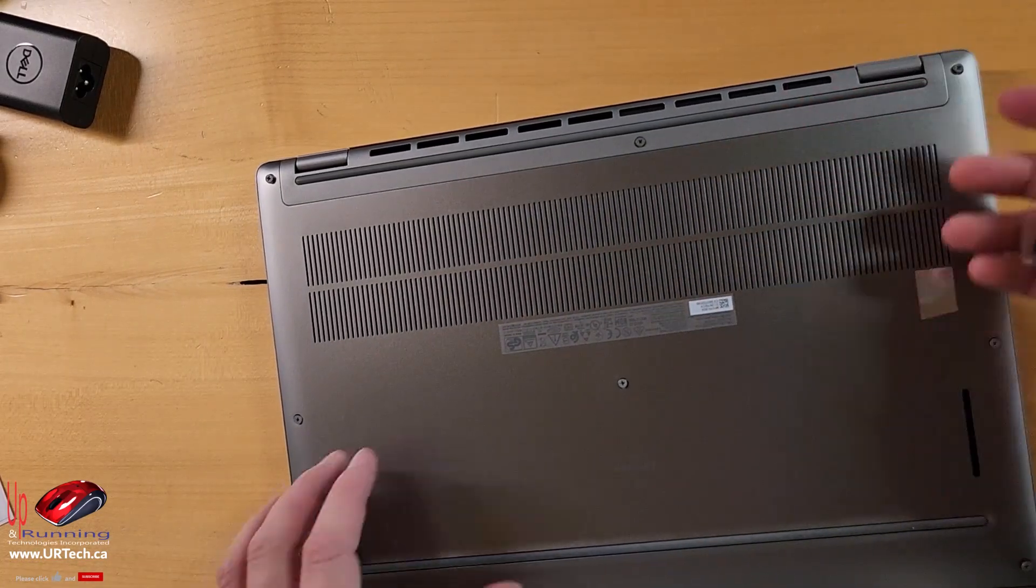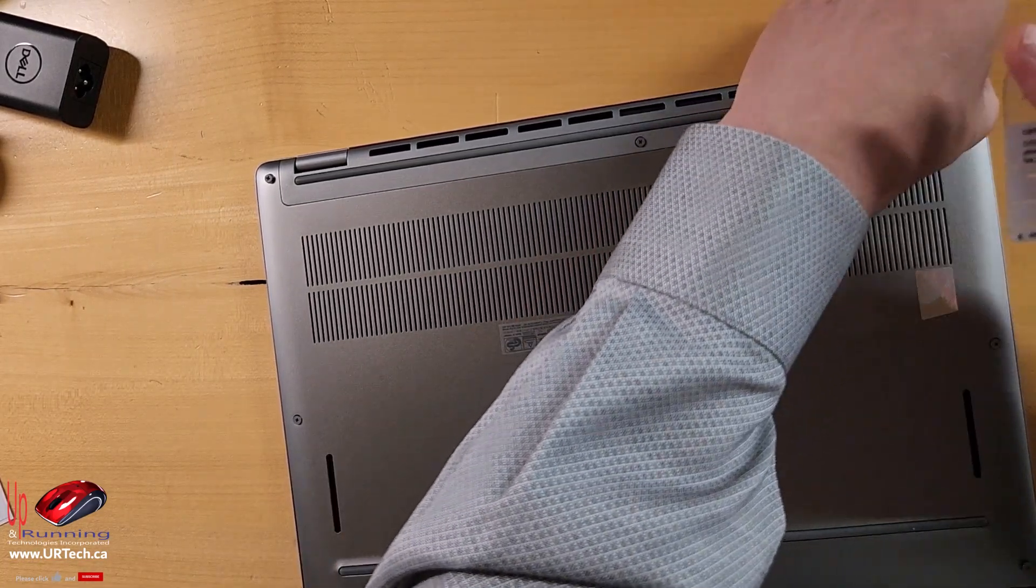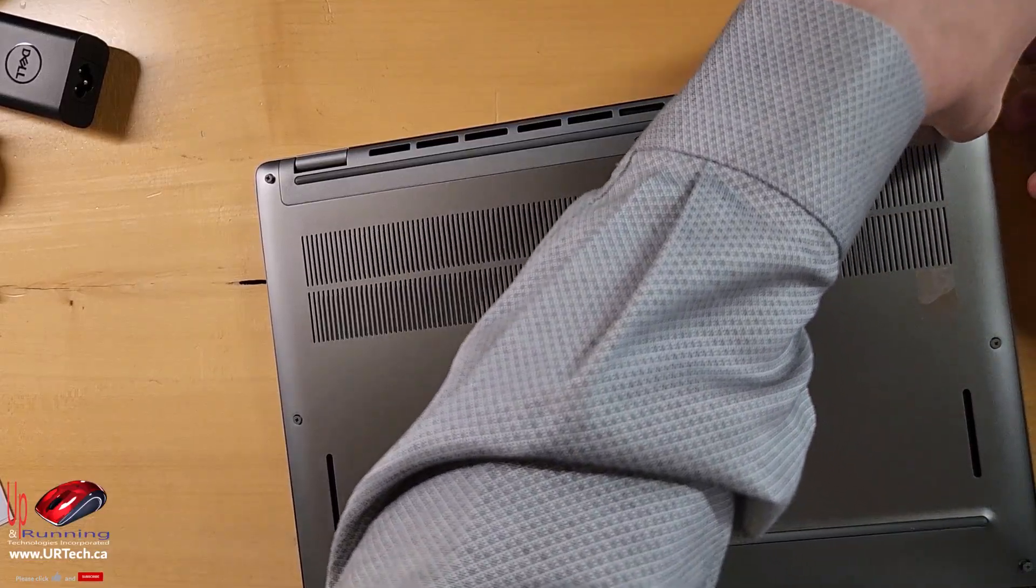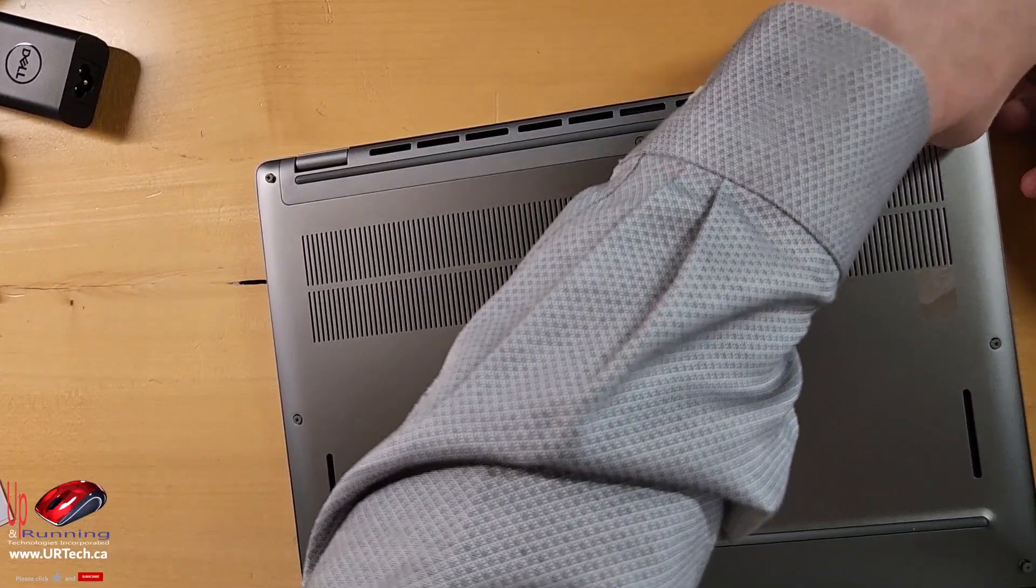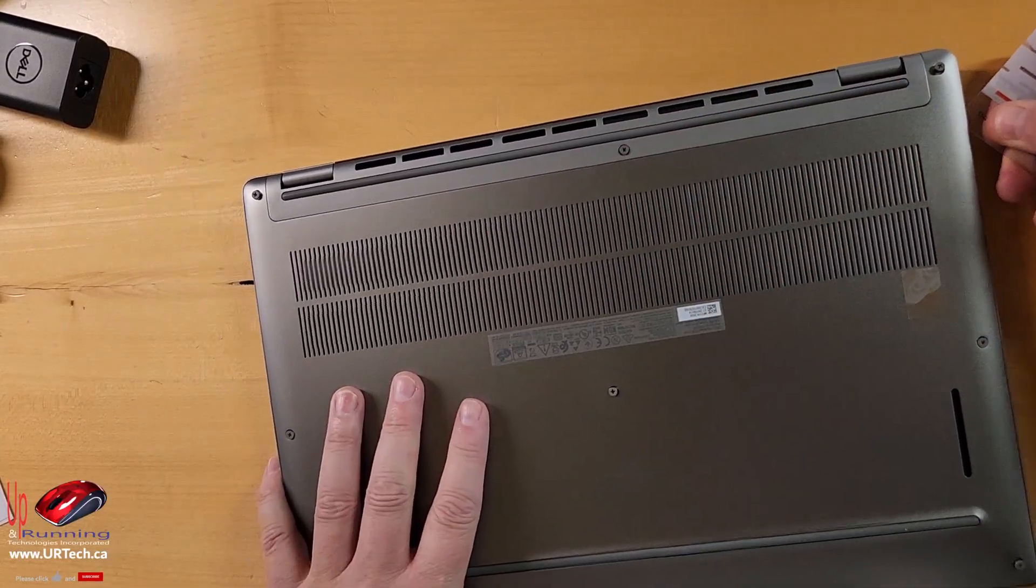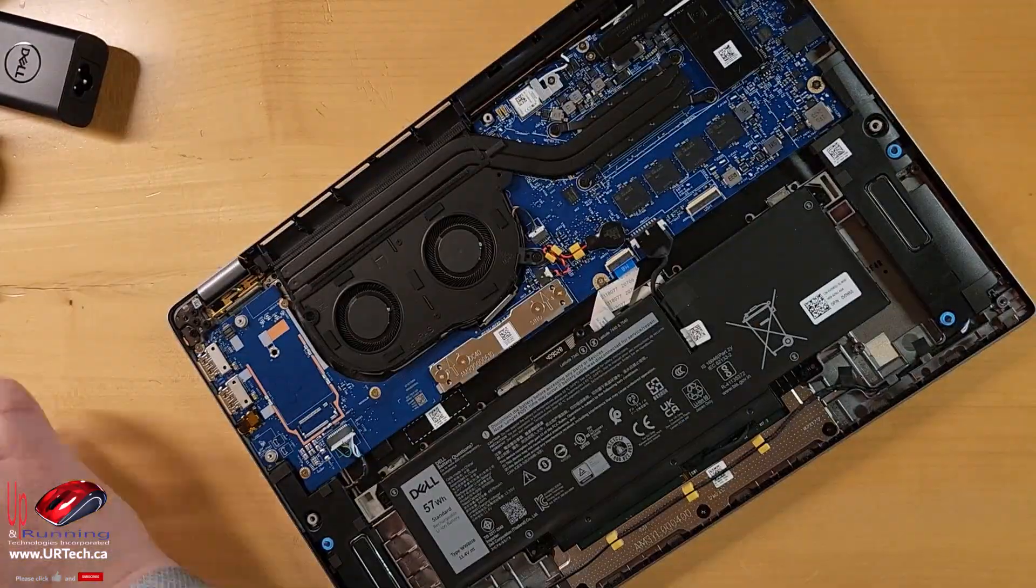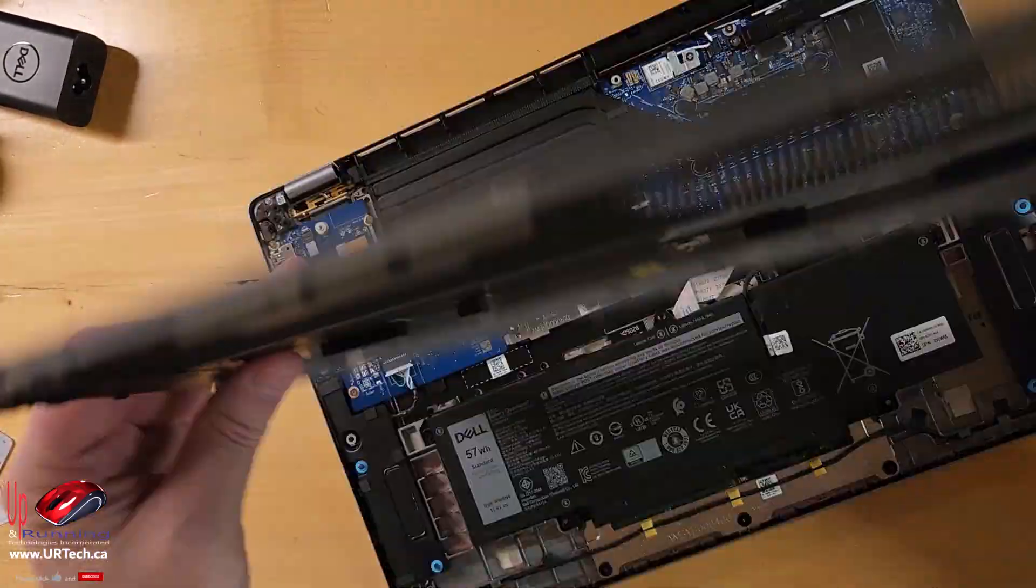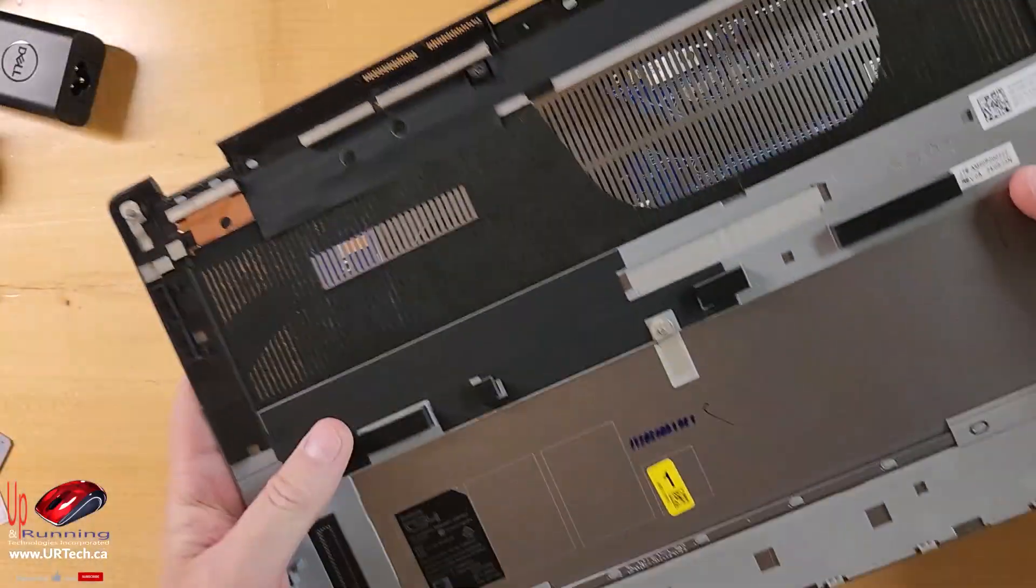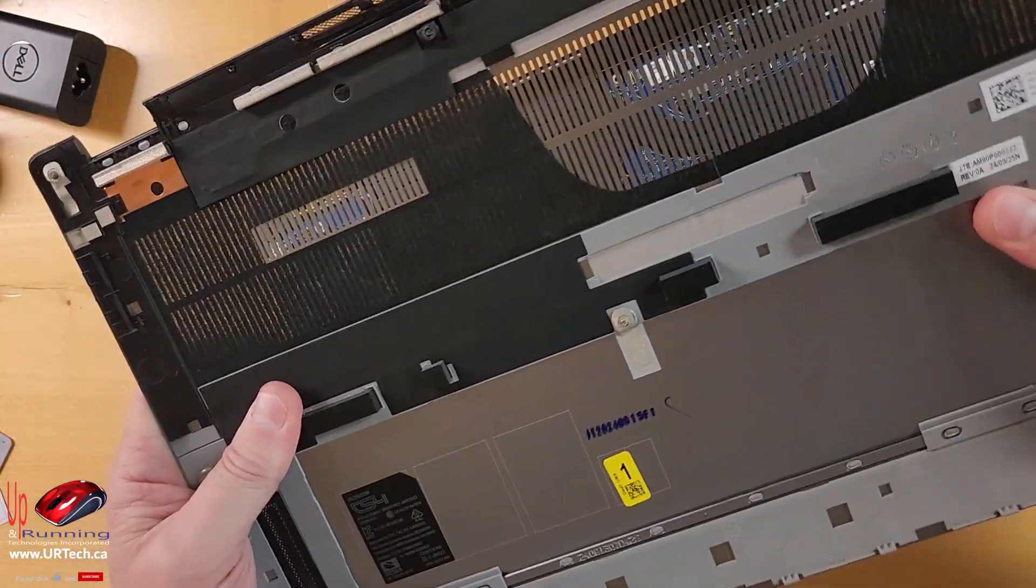There's no pry points on laptops anymore, so now you have to get a credit card or something flat, pry up a corner, usually by trying to lift a screw, there we go, and then just sliding your card around. Very nice and light, I'm guessing this is magnesium or something. Very nice, very solid, very rigid.